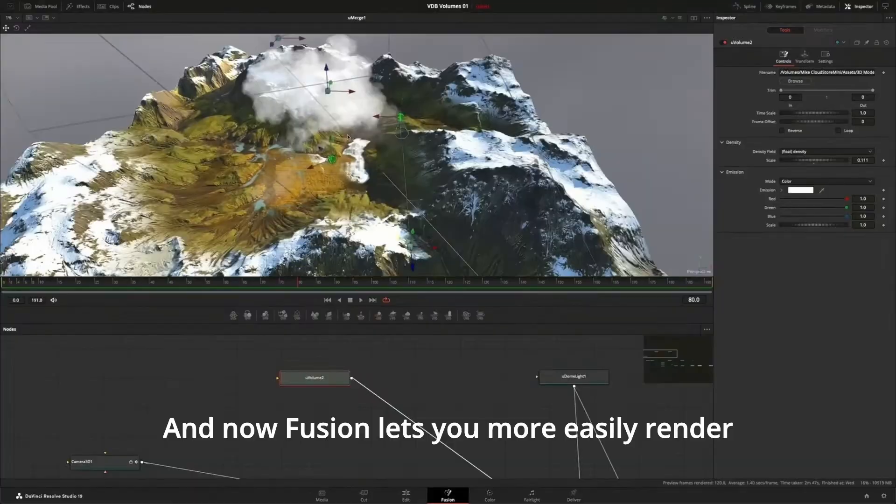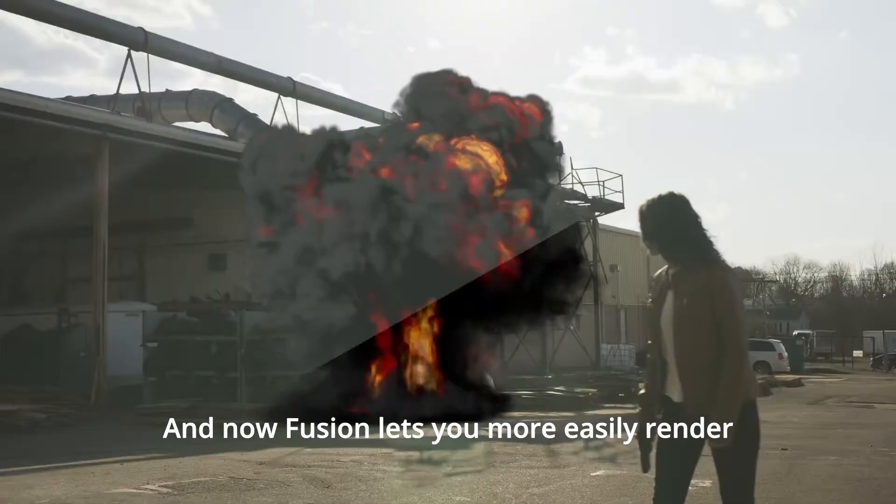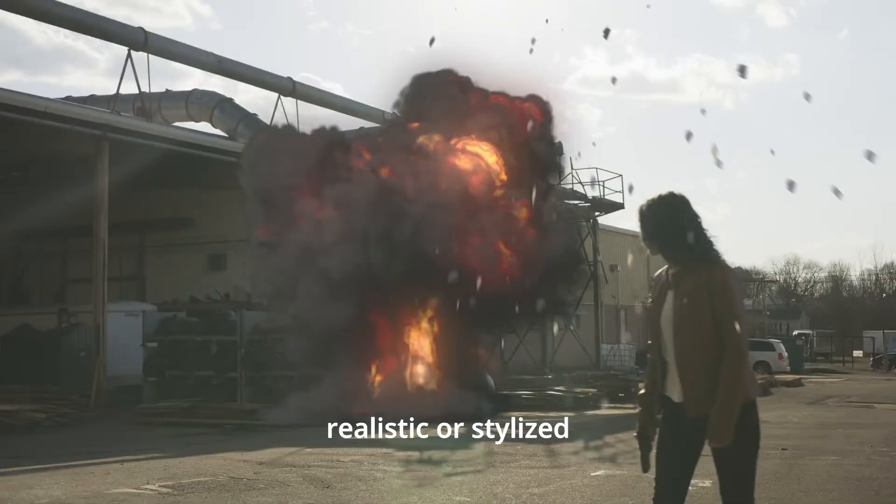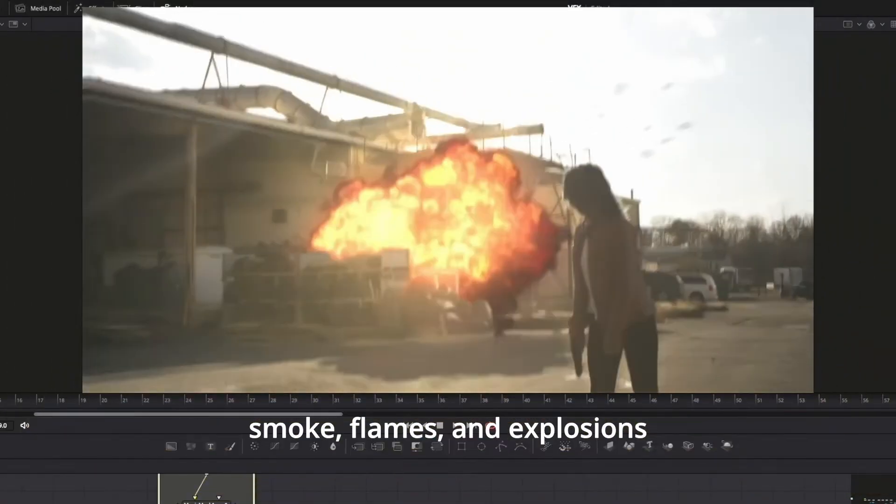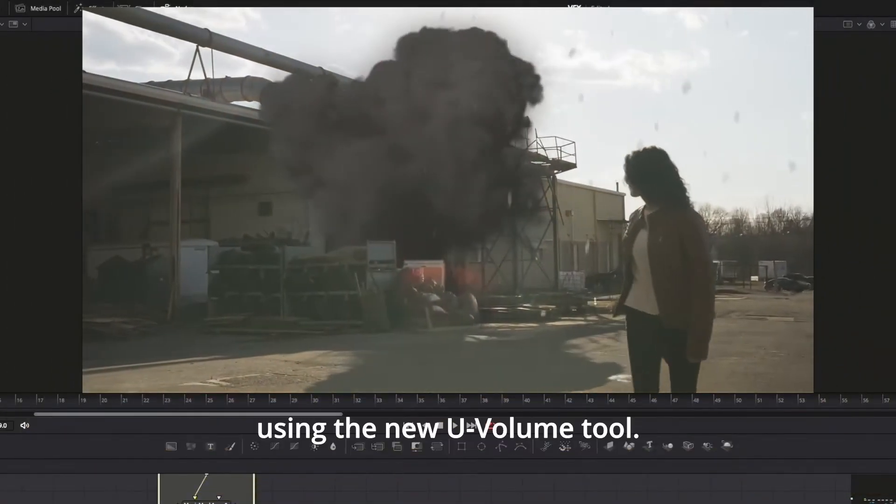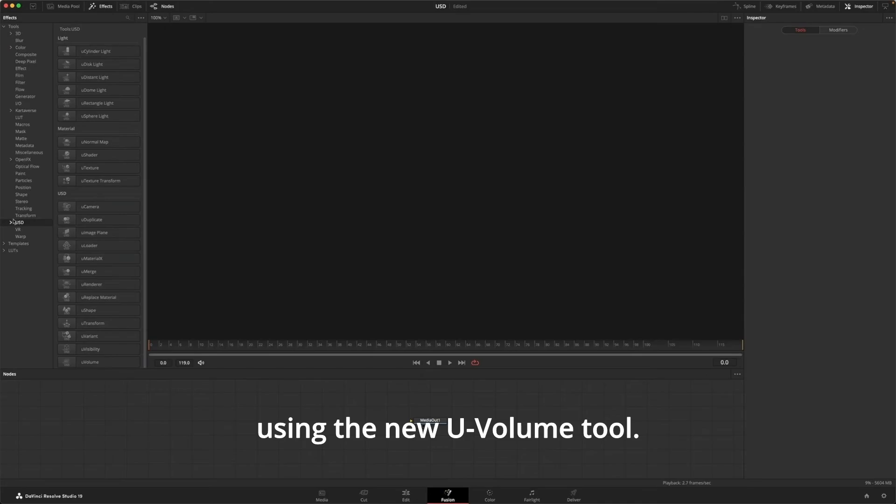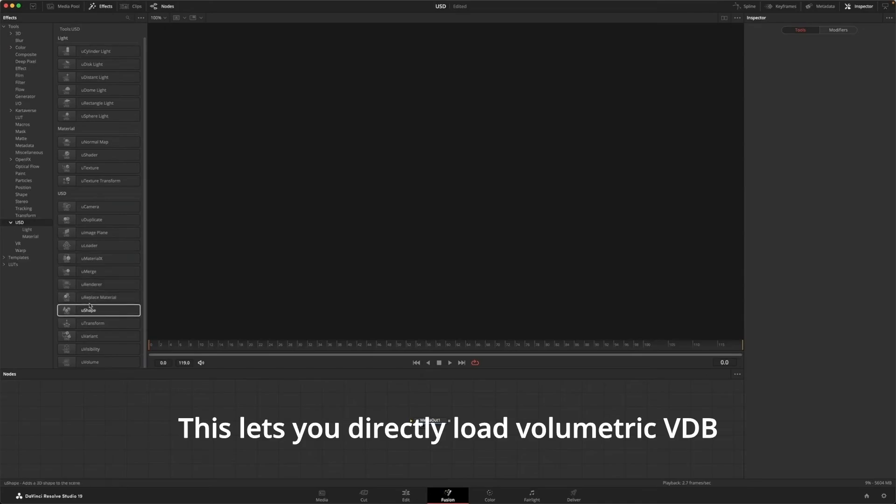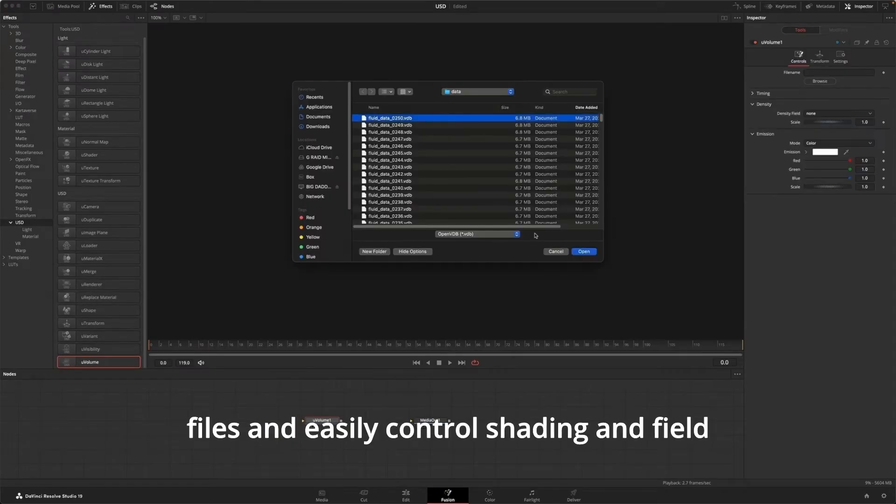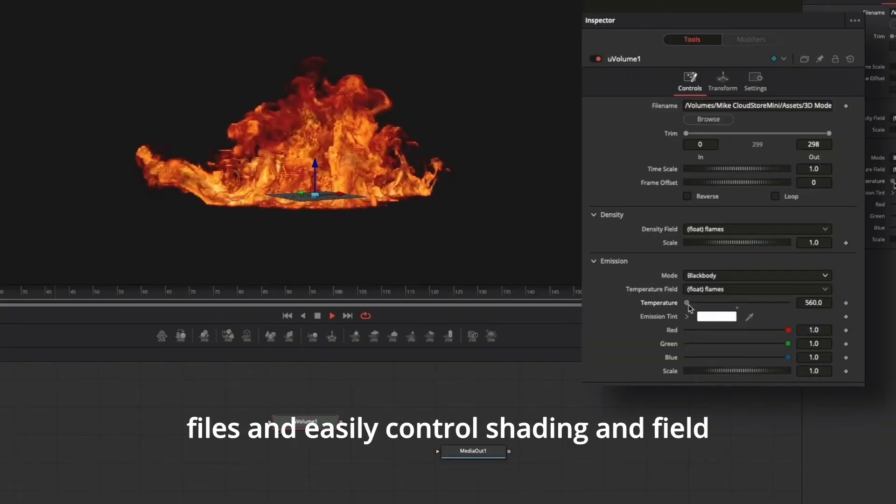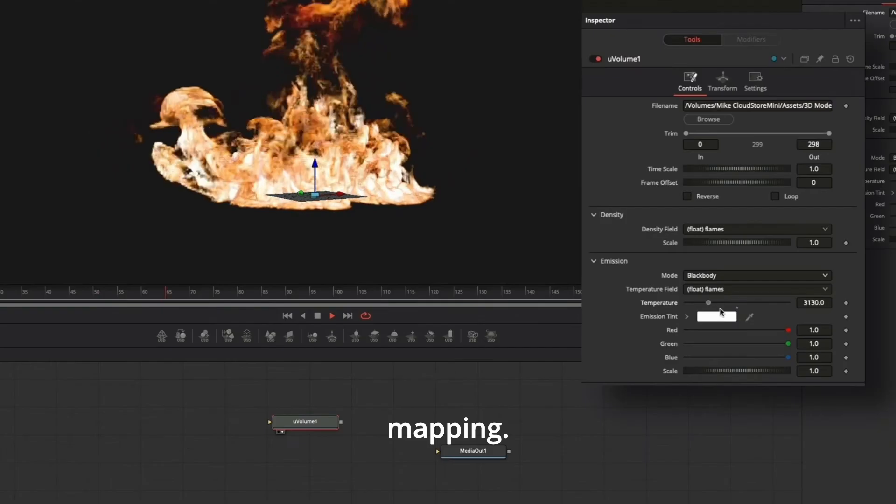And now Fusion lets you more easily render realistic or stylized smoke, flames, and explosions using the new U-Volume tool. This lets you directly load volumetric VDB files and easily control shading and field mapping.